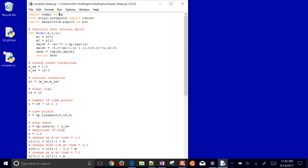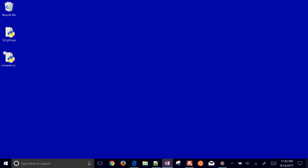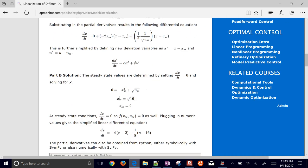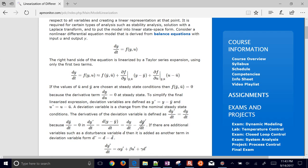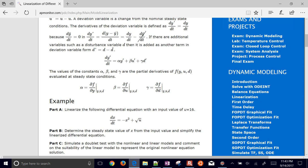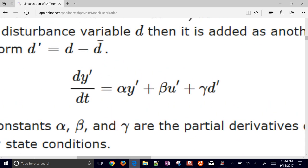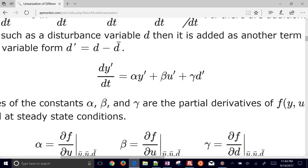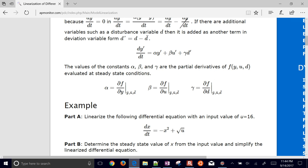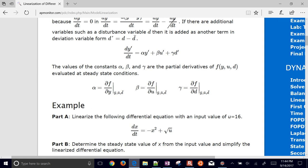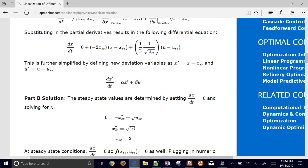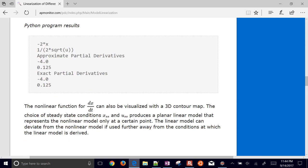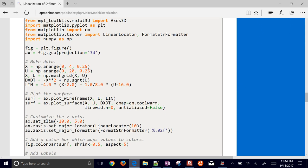This model linearization link shows how to linearize any differential equation and get it into a standard form we can use later — very similar to what we'll cover in state-space. There's also an example with the solution and source code if you want to go through it yourself.